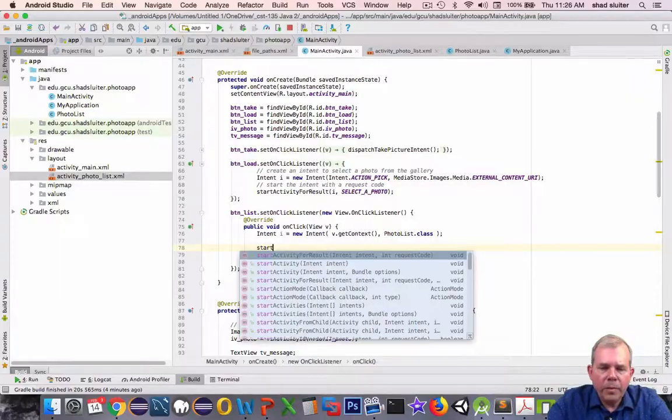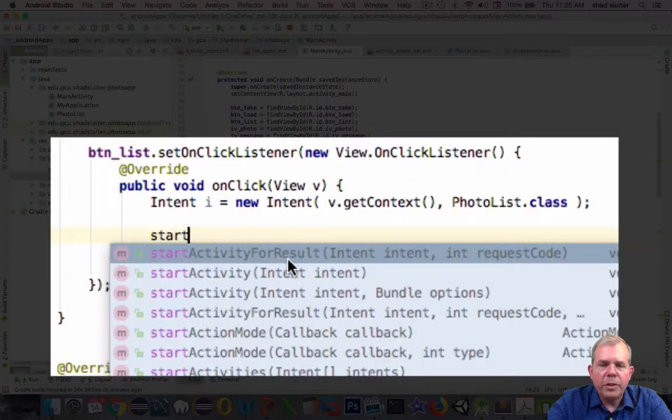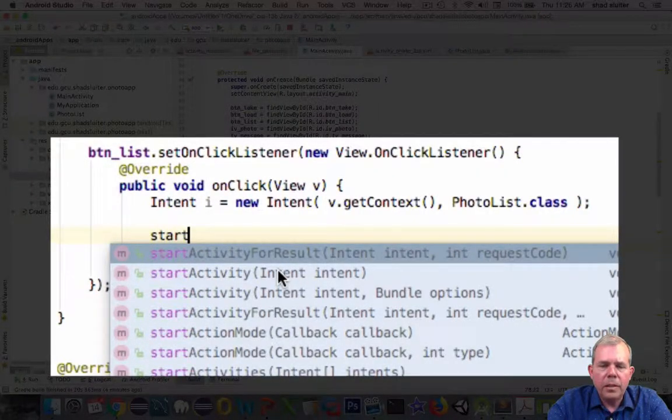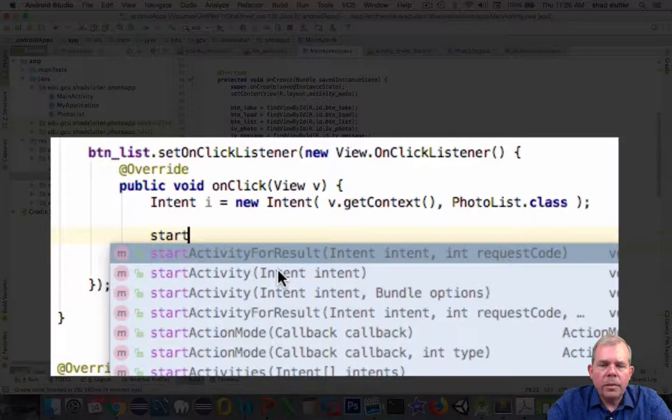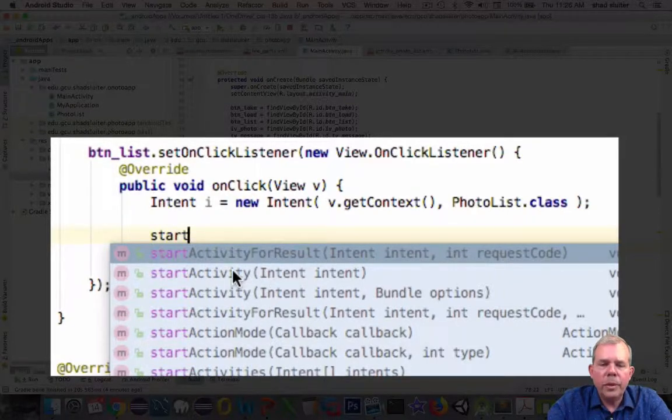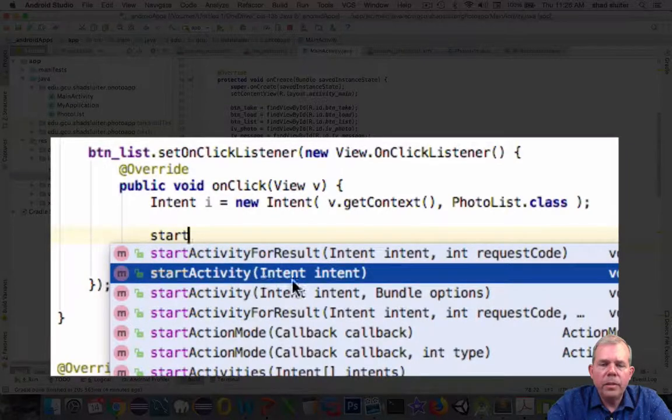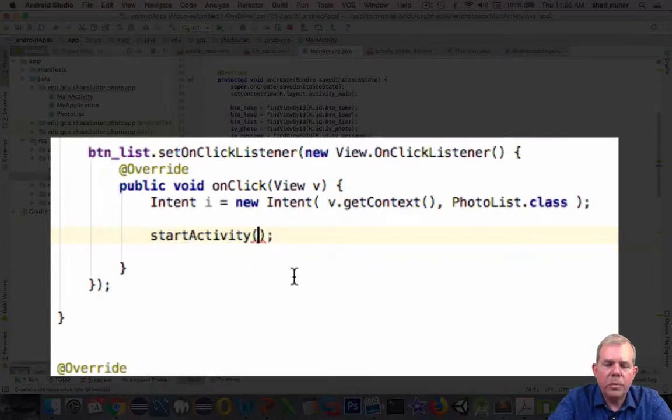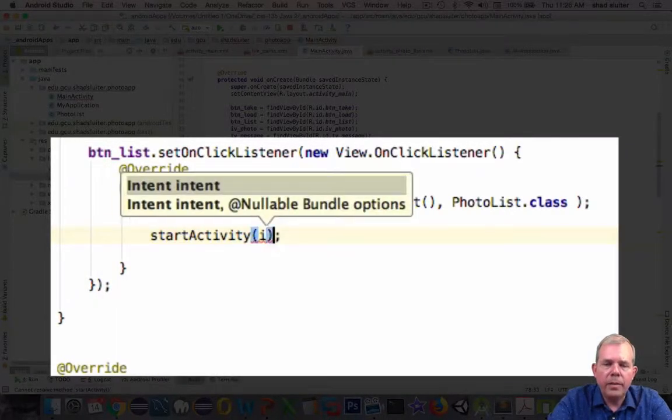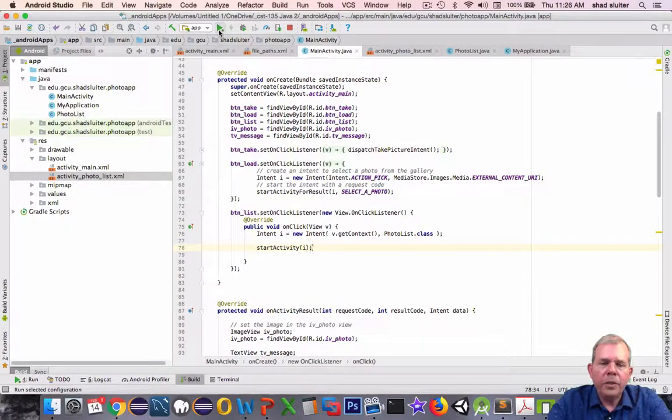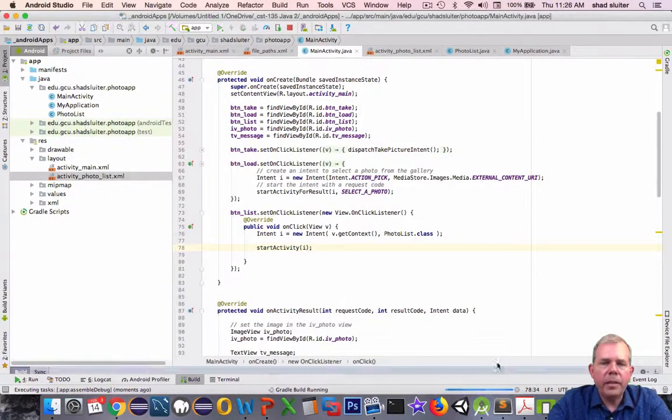So you notice I have two activity starts. I have one that says for results and another one that just says intent. So I'm not expecting to get any data back. This is not a service. So I'm going to use the second one called just the generic start intent. All right, so that should display the next activity. Let's see if it works.